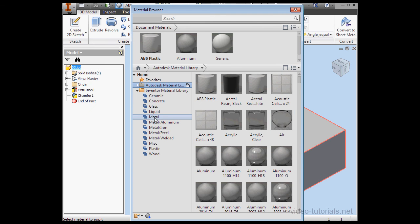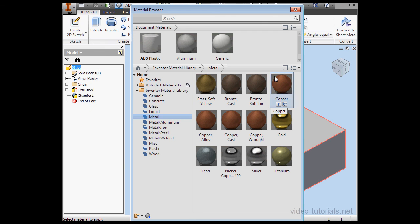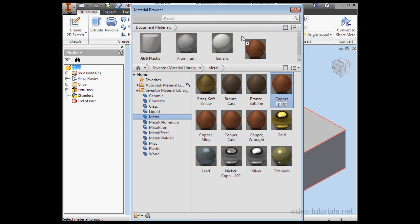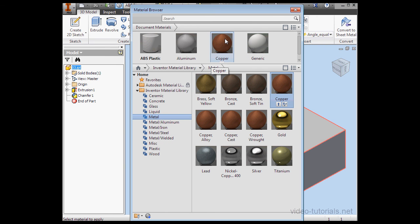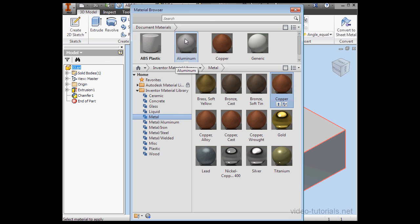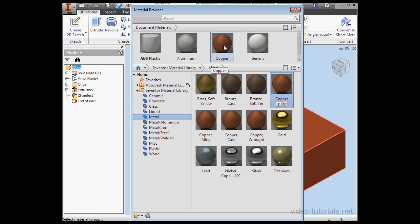Alright, let's select and manipulate a material. I've selected metals and I'm going to grab copper and drag it right up to the top pane. When I mouse over each of these thumbnails, I get a preview of what it'll look like in the graphic area.